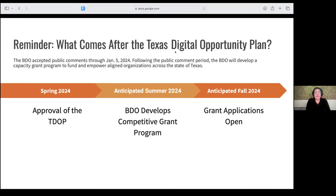The public comment period ended January 5th. The BDO will now develop a capacity grant program to fund and empower aligned organizations across Texas once the plan has been completed incorporating public comment. Spring of 2024 will be the approval of the plan. Summer of 2024 is when we anticipate the competitive grant program to be developed, and grant applications are anticipated to open in fall of 2024.